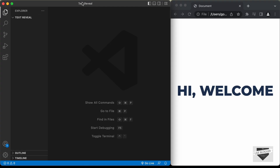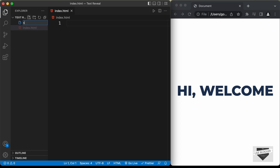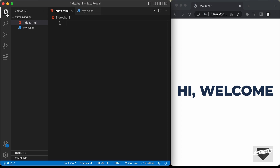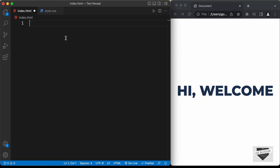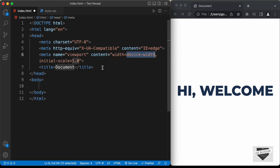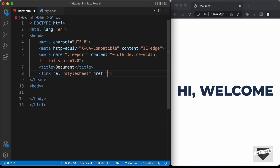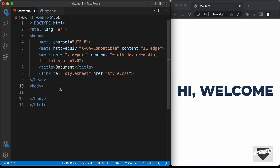I created a folder called 'text-reveal' and opened it with VS Code. Let's start by creating the HTML and CSS files. Click on new file and name it index.html, then create a CSS file and name it style.css. In VS Code you can press exclamation and tab to get the basic HTML5 boilerplate, then link the CSS file by typing 'link' and pressing tab, and in the href just type style.css.